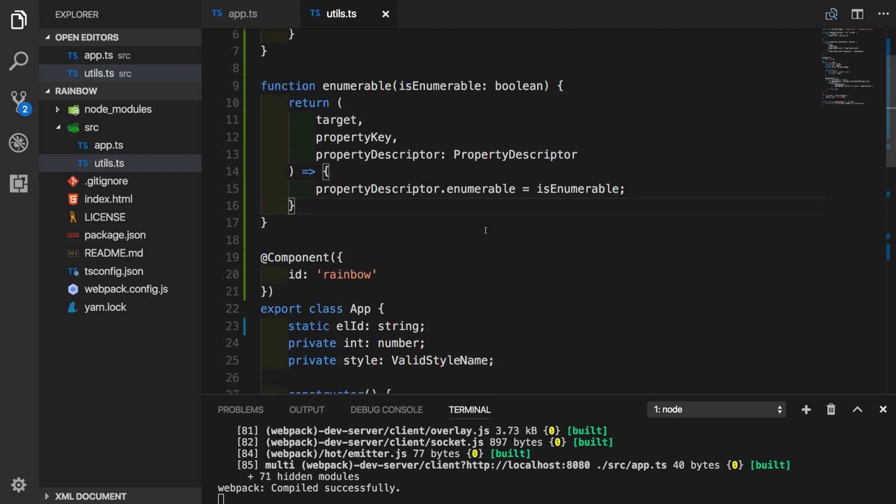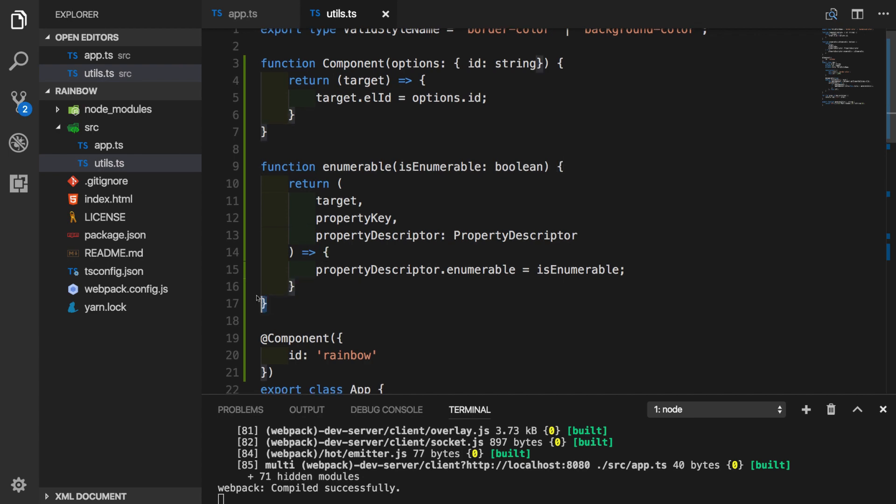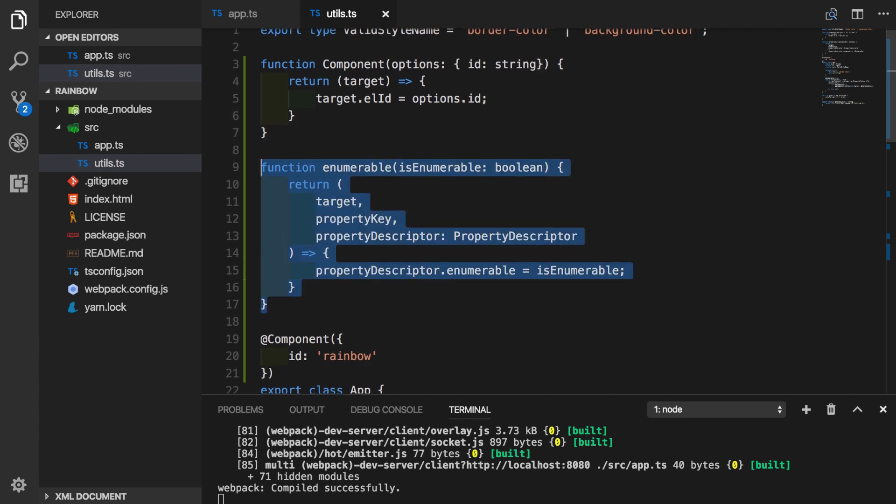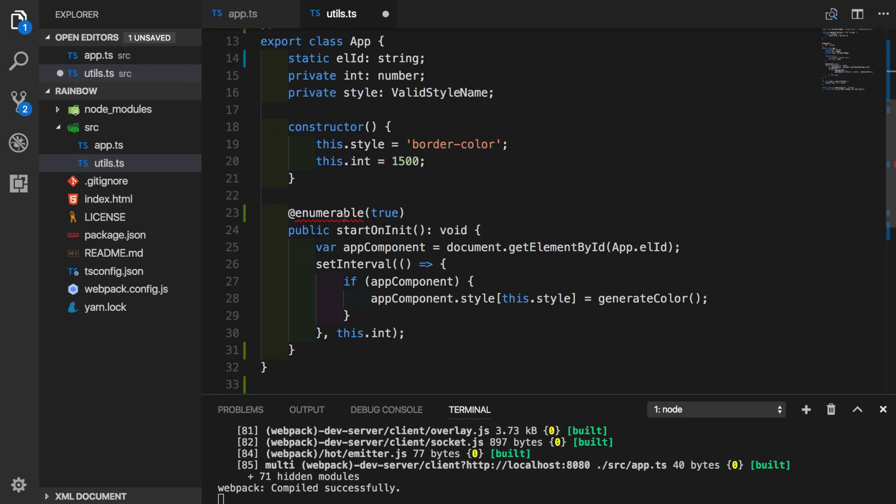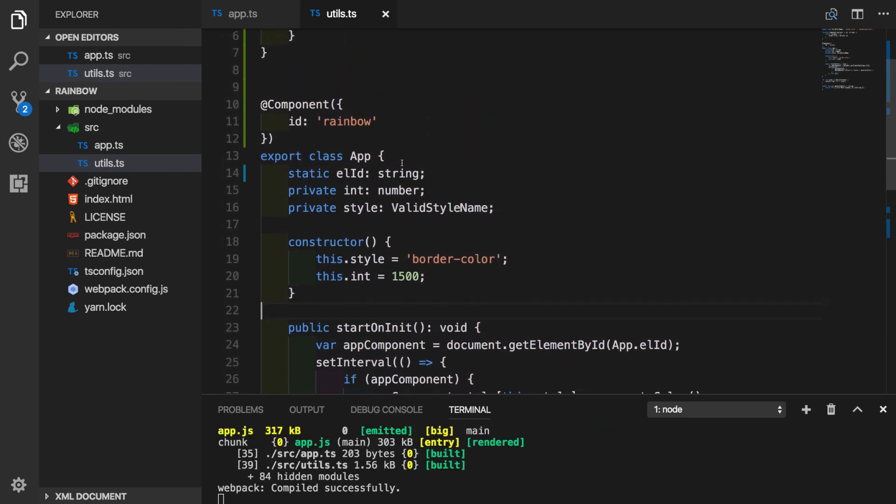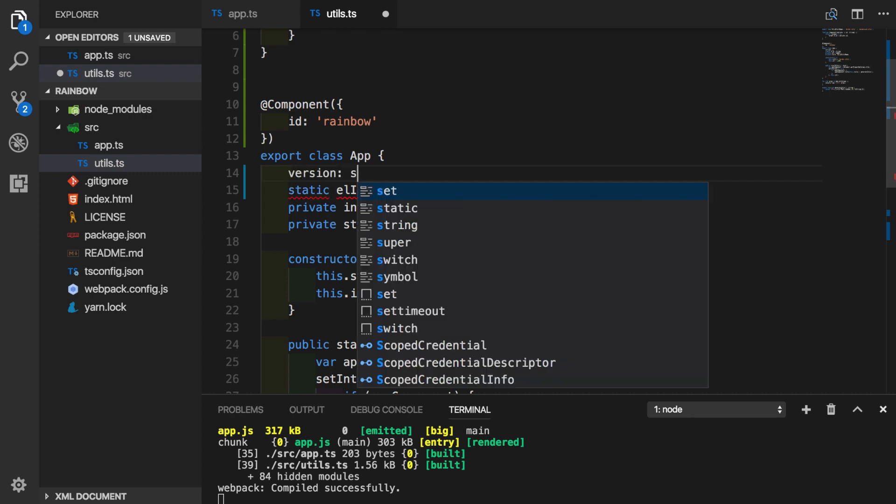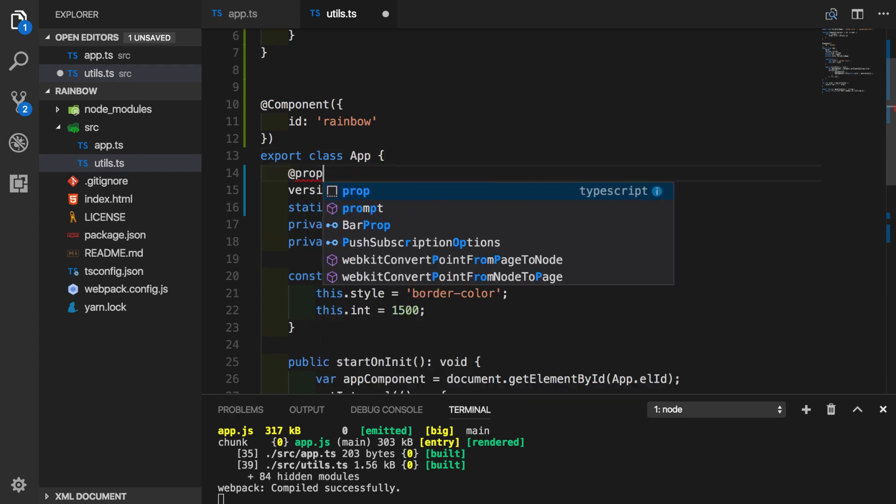Now let's go ahead and see another version of property decorator that we can use with our app class properties. So we can remove our enumerable example as we are done with it. And for this particular example, we will create another property and let's simply call it version. It's going to be string. Let's call our decorator just prop.